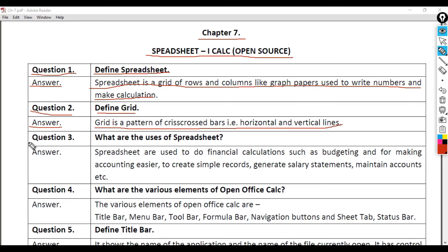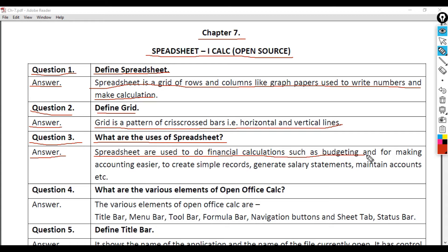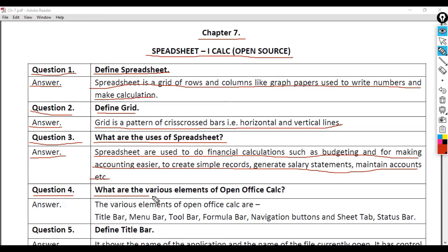Question 3: What are the uses of Spreadsheet? Spreadsheets are used to do financial calculations such as budgeting and for making accounting easier, to create simple records, generate salary statements, maintain accounts, etc.